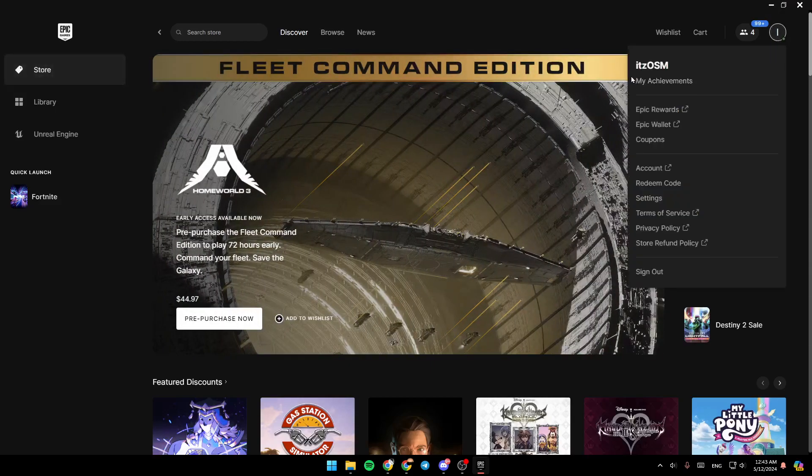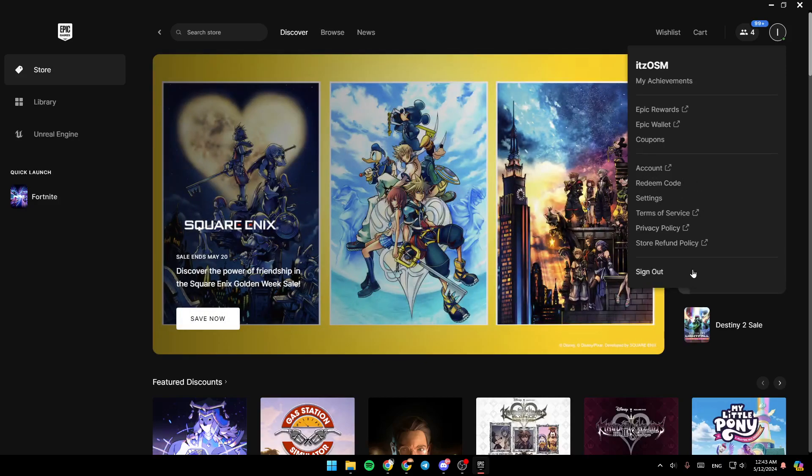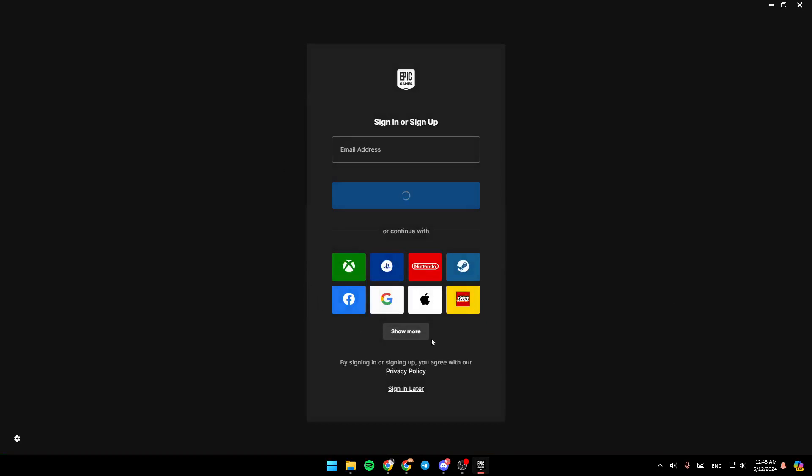Then right here, you're going to find your achievements, Epic Rewards, Epic Wallet, coupons, accounts, redeem code, settings, terms of service, and so on. And right here at the bottom, you're going to find Sign Out. Go ahead and click on it, and then you're going to be easily signed out from your Epic Games account.